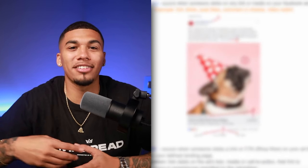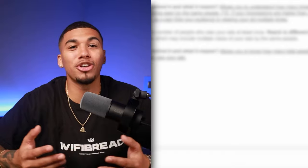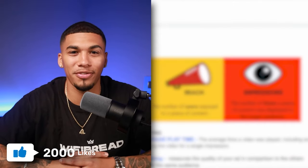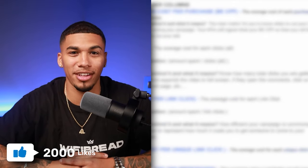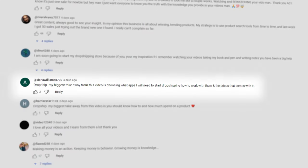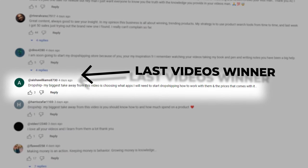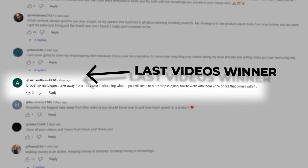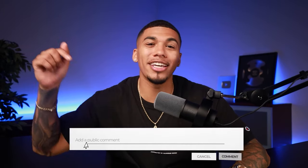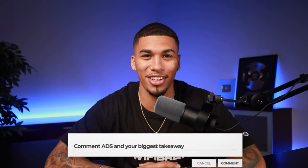I even have a cheat sheet document that's going to help you run your ads as a beginner that I'll be dropping in the description as soon as this video reaches 2,000 likes, so make sure you're smashing that like button. I'll also be giving out a free one-on-one consulting call to one lucky person who comments the word 'ads' with their biggest takeaway from today's video in the comment section.